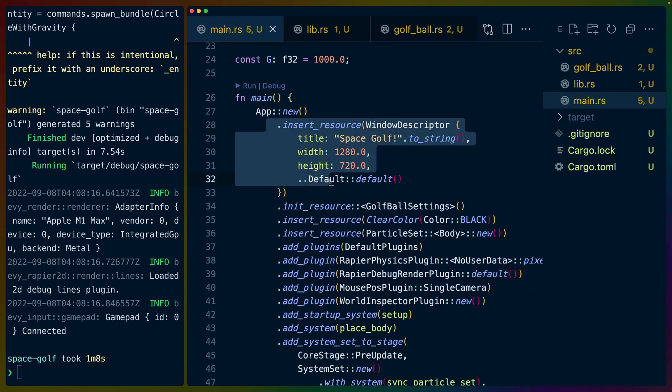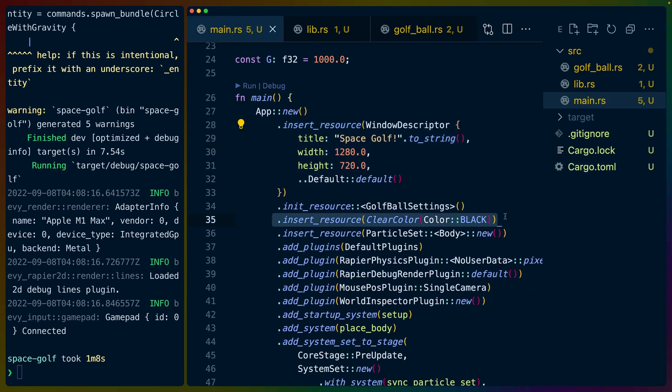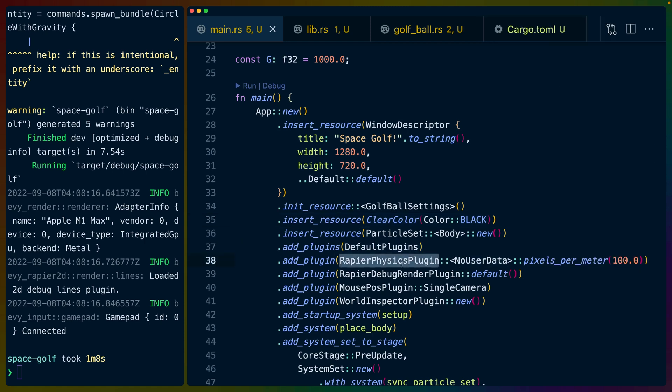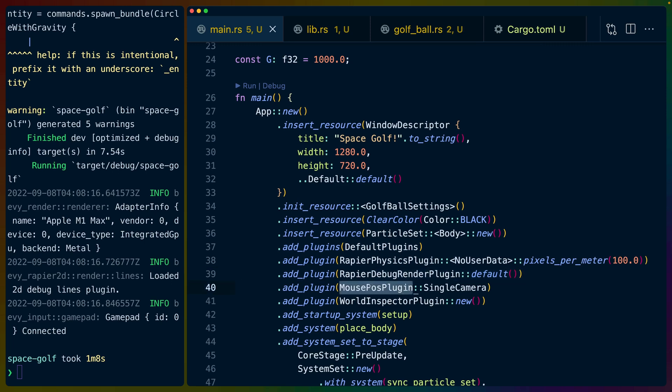We've got things like the window descriptor and the clear color that you know we've seen before including the default plugins. We set up the Rapier physics plugin and the debug render plugin to show the colliders. We set up the mouse position plugin and the world inspector plugin and all the plugins for all the things that we ever need. We initialize a new particle set.